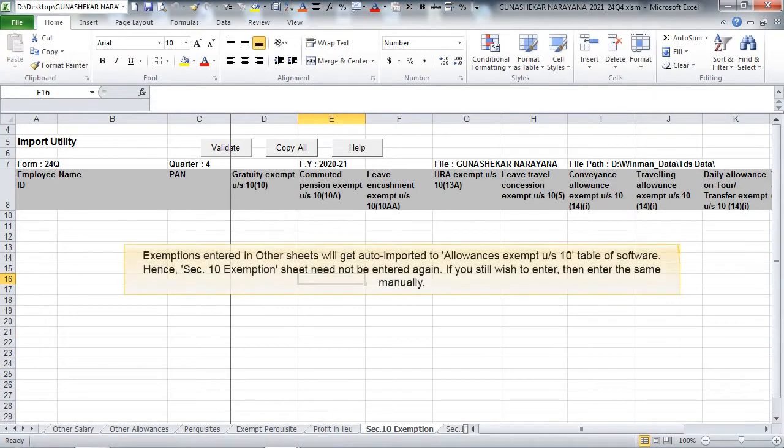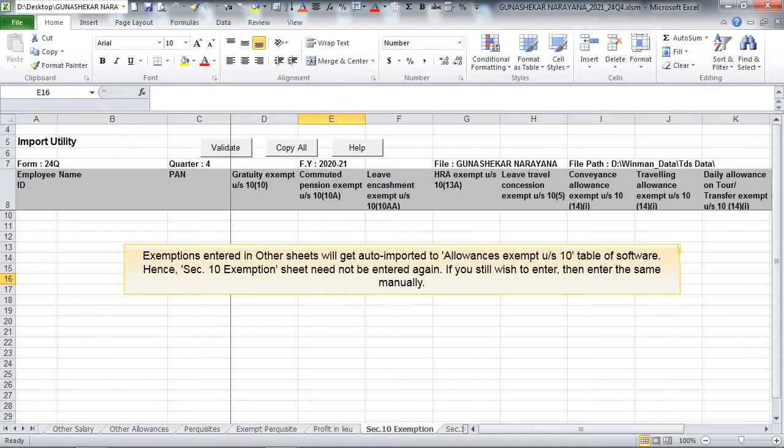Exemptions entered in other sheets will get auto-imported to allowances exempt under section 10 table of software. Hence, section 10 exemption sheet need not be entered again. If you still wish to enter, then enter the same manually.